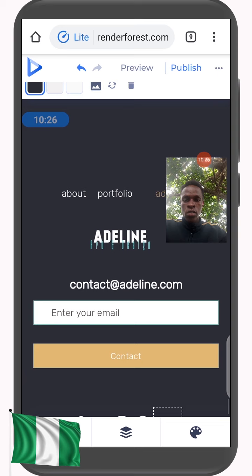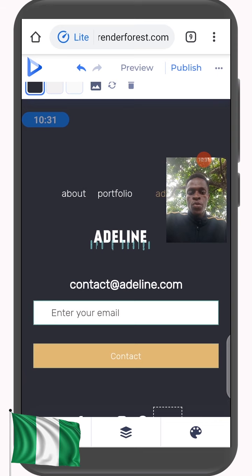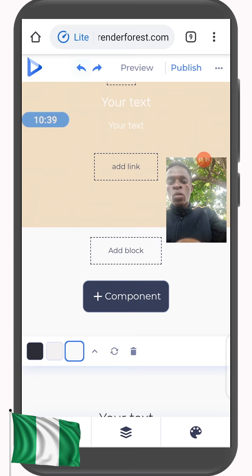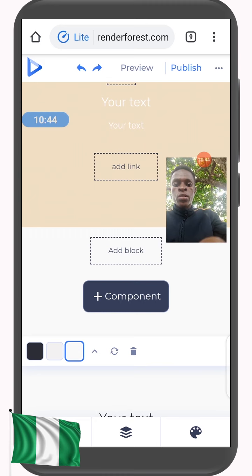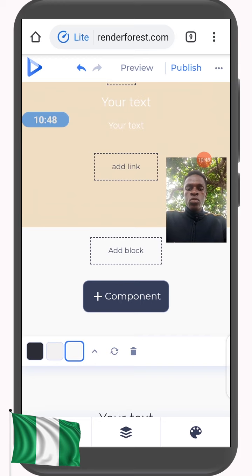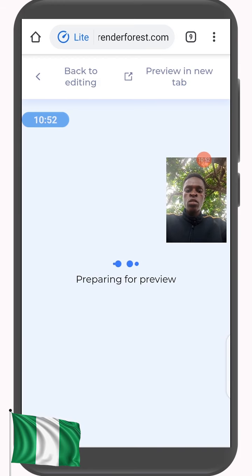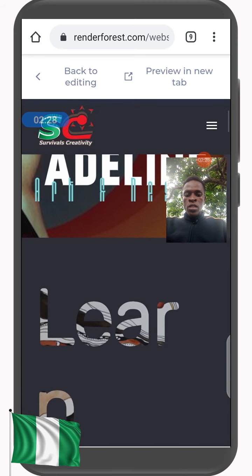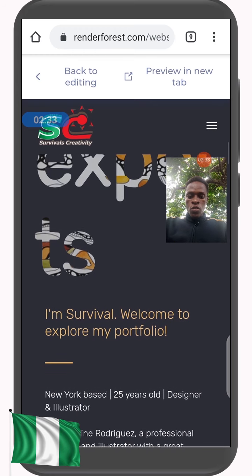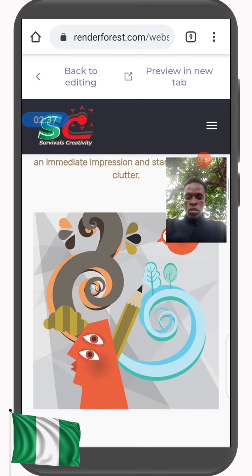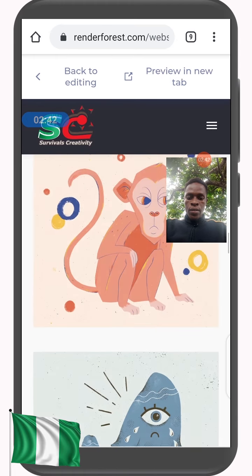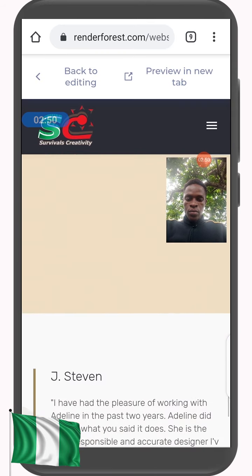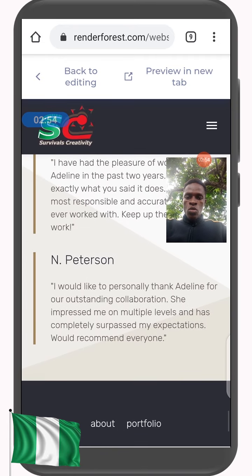Once you are done editing, you go to Preview. If you made a mistake and want to correct it, this arrow pointing backwards is Undo and the next one is Redo. When you are done making corrections, click on Preview. This is what the preview looks like — you can see my logo, 'The Expert, Learn with Ease', 'Learn from the Expert', 'I am Survival, Welcome to my Portfolio', and 'Best of my Works.' After previewing, go back to editing.